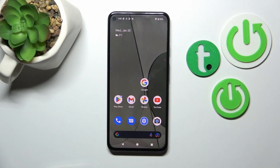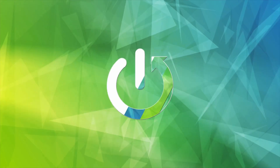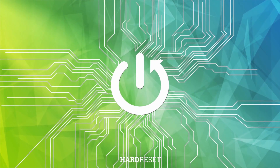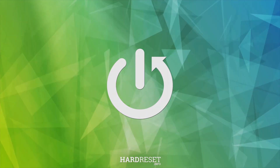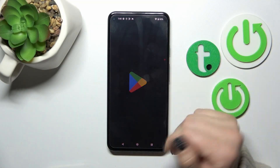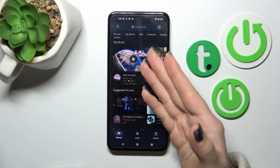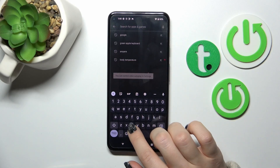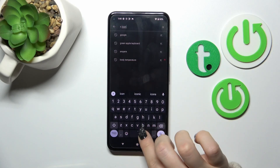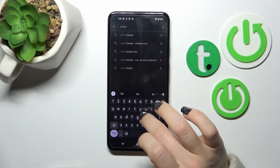Hi, today I'm reviewing Google Pixel 5a and I'll show you how to change icon shapes with the X-Icon Changer app on this device. So first we should get the X-Icon Changer app from the Play Store — in the search bar, enter X-Icon Changer.